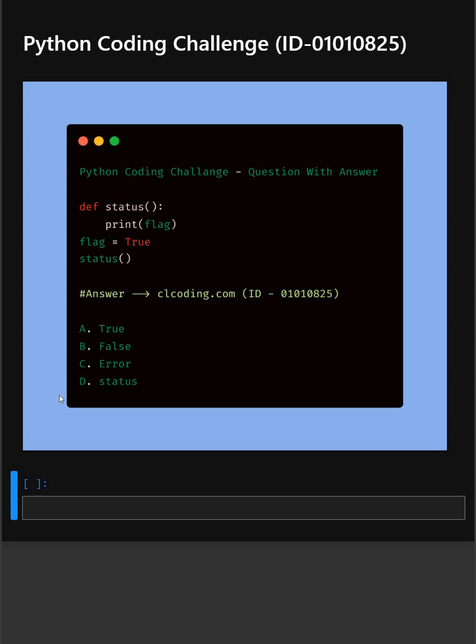Hello everyone. Welcome back to our channel. We are back again with a new video. We are back with another Python coding challenge. So let's see if you can answer this or not.